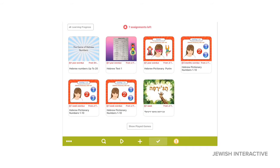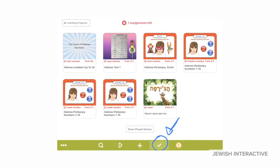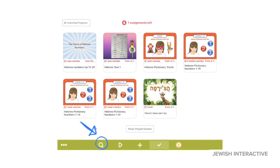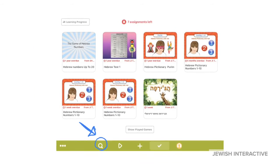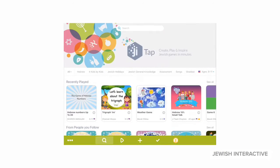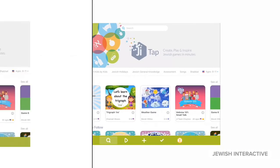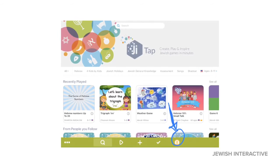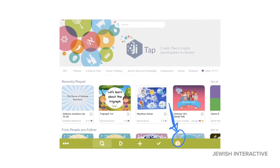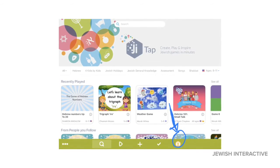The app will automatically open to your assigned games. You're in this section. This is how you get to the home page. This is where you tap if you need to log out or log back in.